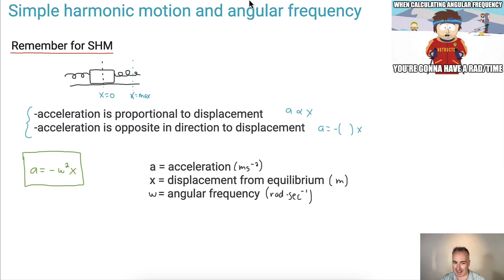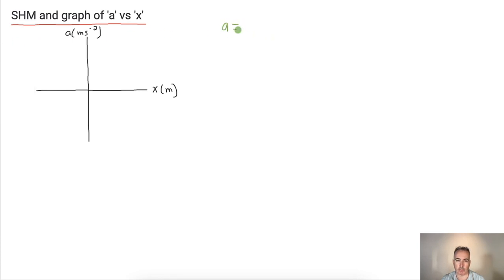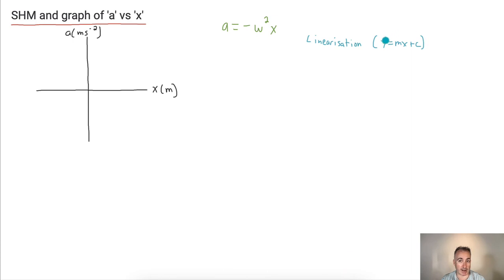Let's investigate this equation a little bit deeper. We've got the simple harmonic motion graph of acceleration versus displacement. The equation is acceleration equals negative omega squared times x. An important skill here is called linearization — recognizing when a graph or equation can be made linear, meaning in the form y equals mx plus c, where m is the gradient and c is the y-intercept.